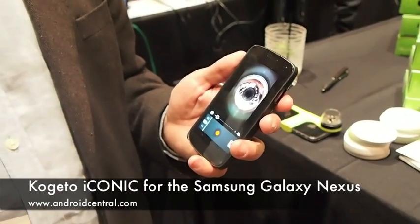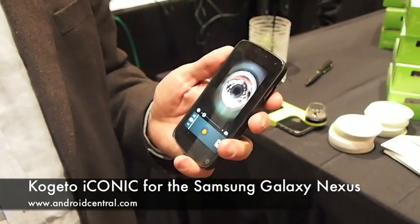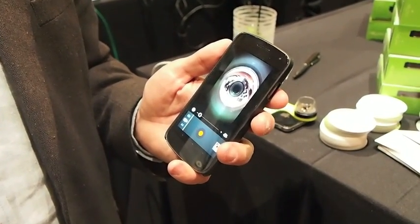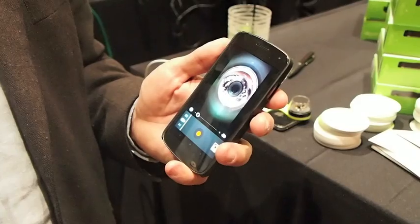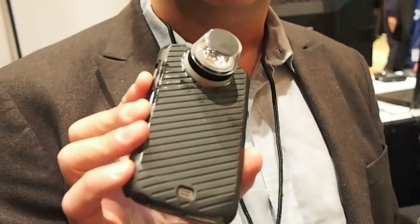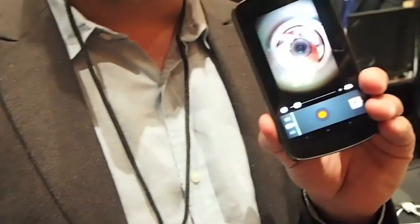Hey guys, Jared here with AndroidCentral.com. We're here to take a look at the Cogito Iconic for the Galaxy Nexus. I'm Jeff Glass, I'm the co-founder and CEO of Cogito, and this is a prototype of Iconic on the Samsung Galaxy Nexus.